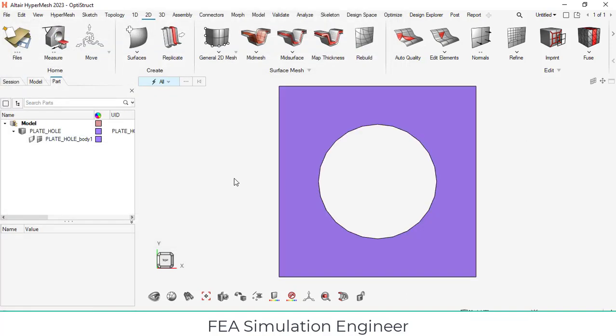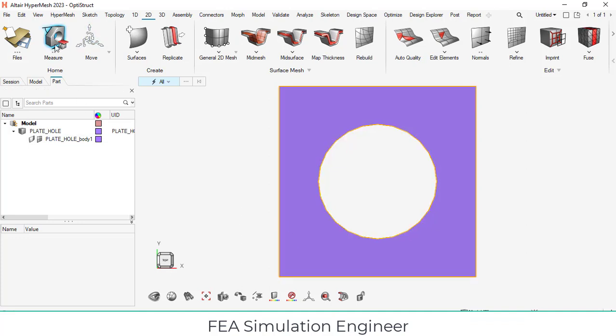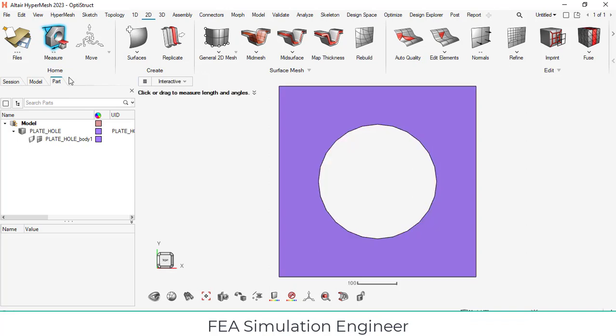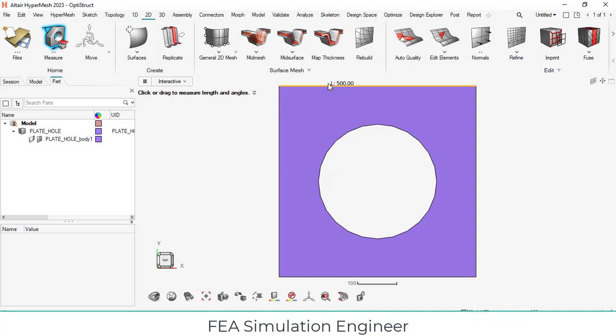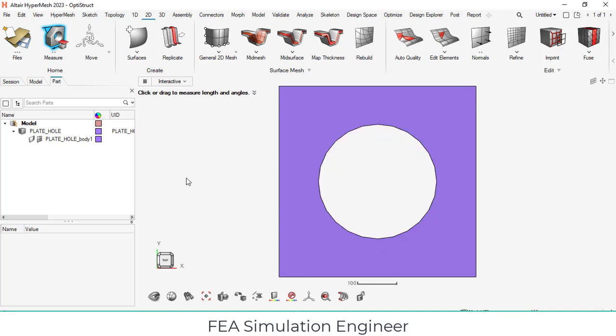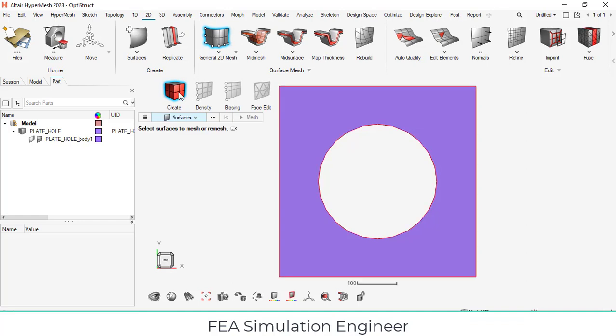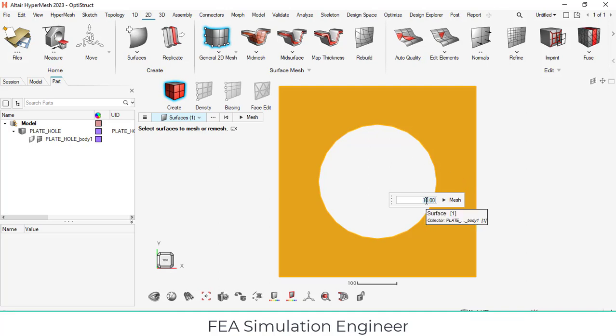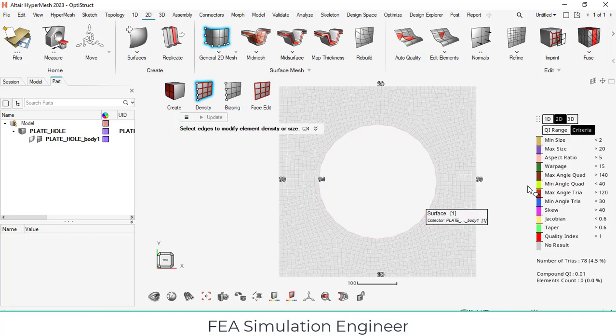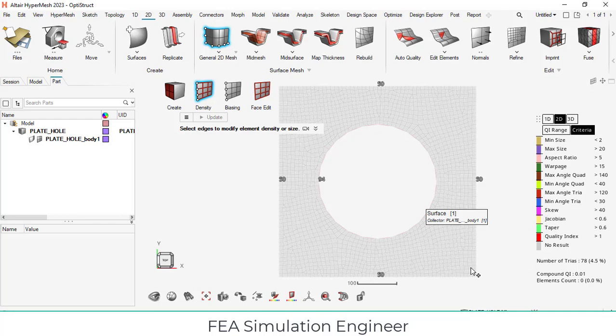After importing, check the total length of the model and the diameter of the hole using the measure option. Hover the mouse on the left edge, the length of the edge is 500 mm. Since it is a square plate, this is also 500 mm. The radius of the hole is 150, the total diameter will be 300 mm. Now click to exit from measure and click the 2D button, generate the 2D mesh. Make sure the surface is selected. If you want to change the element size, you can change it here. Simply click mesh.